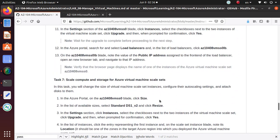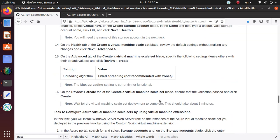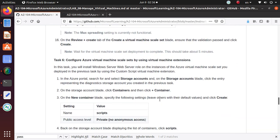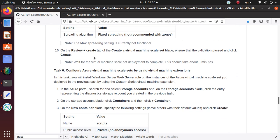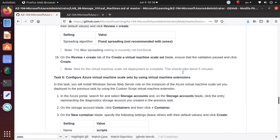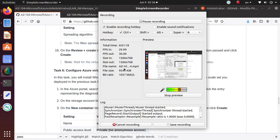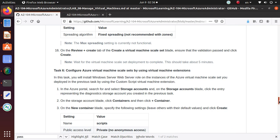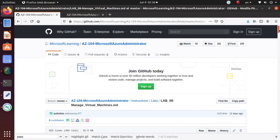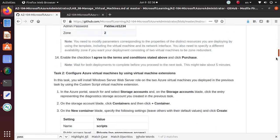Here we're gonna configure the virtual machine scale sets by using virtual machine extensions. For some reason, task 7 is not even there, so that's fine.